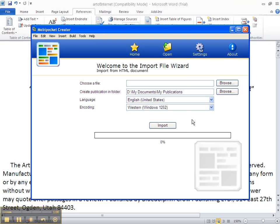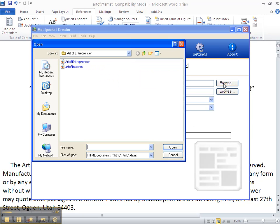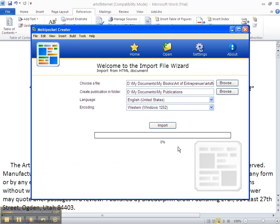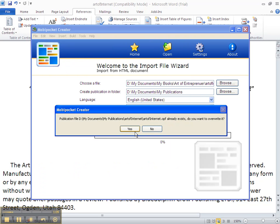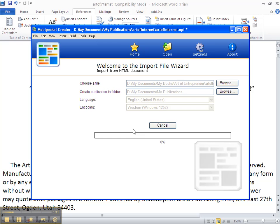So we click on Browse. Find your book here. It's the one with the icon for the browsers. We click Open. Click Import. I already did this once so I'm going to override it. You won't see that.